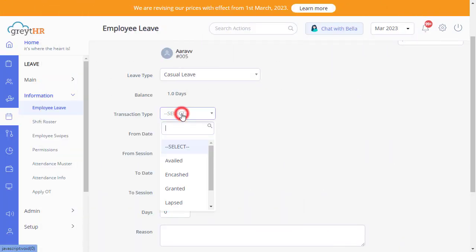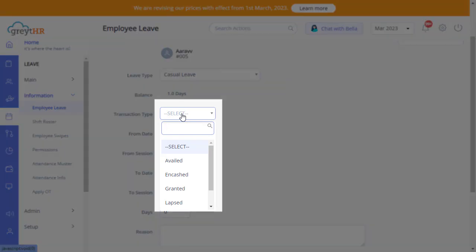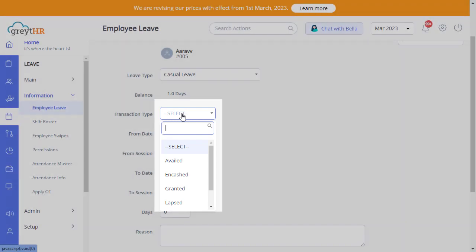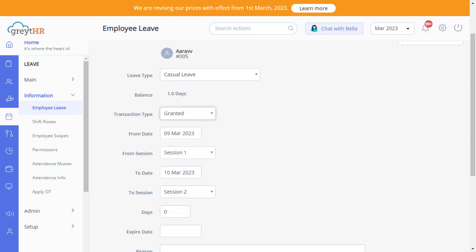Similarly, you can select any transaction type from the drop-down to post the transaction of the type from this page. For example, if you want to grant leave for an individual employee, select the transaction type granted, and follow the same procedure.